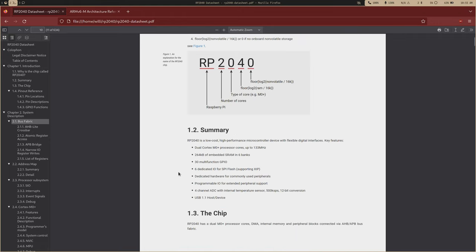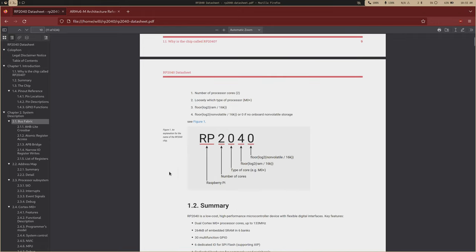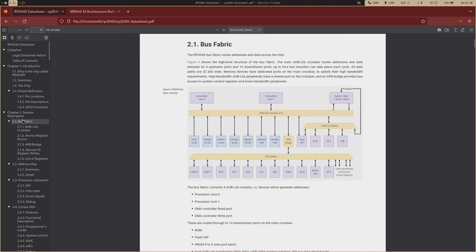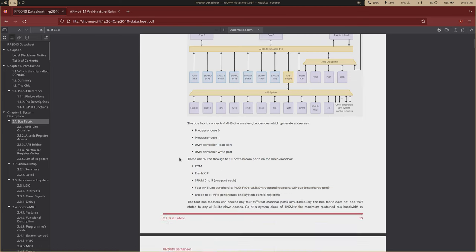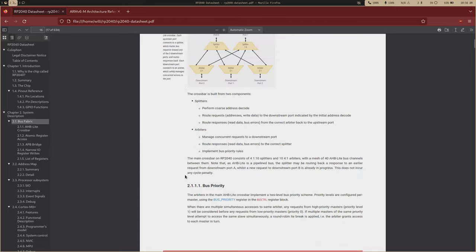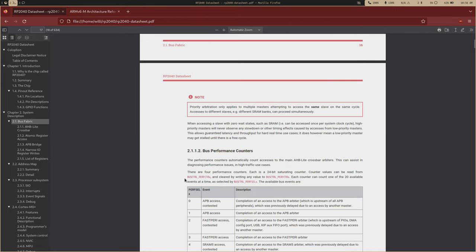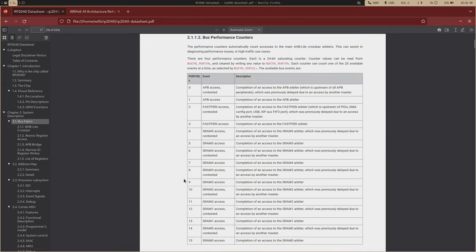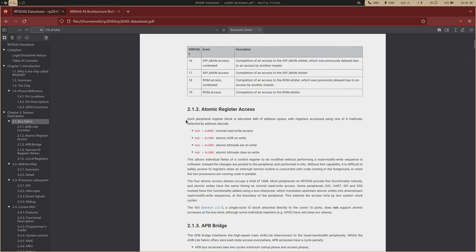You have your six SRAM banks, your boot ROM, flash, and your two cores right here. This is important - atomic register access. Because this is a dual core chip, we have the threat of race conditions, which is when two cores try to access the same memory at the same time. To get around this, the engineers at Raspberry Pi added atomic register access.